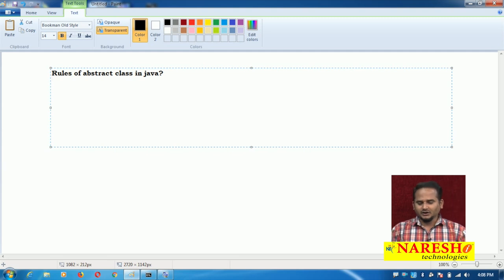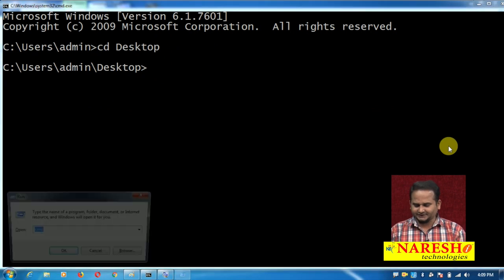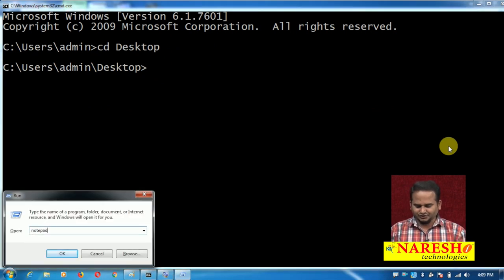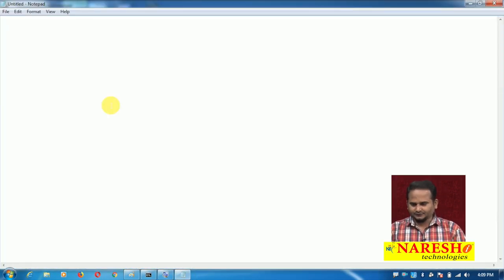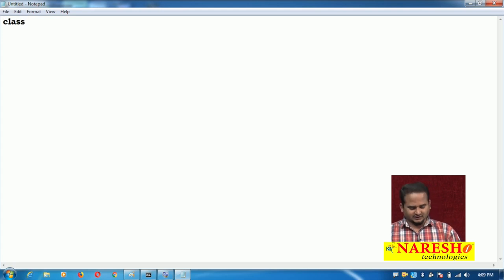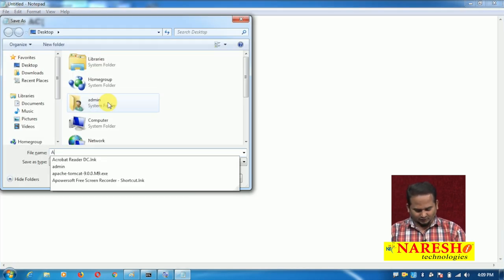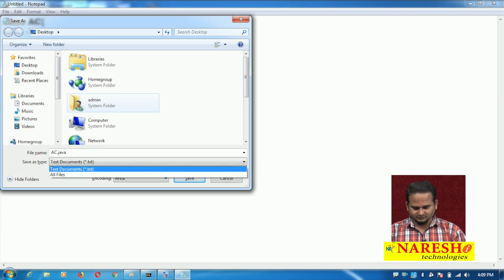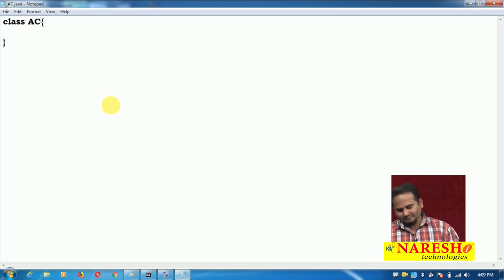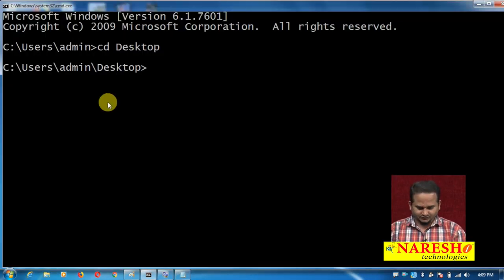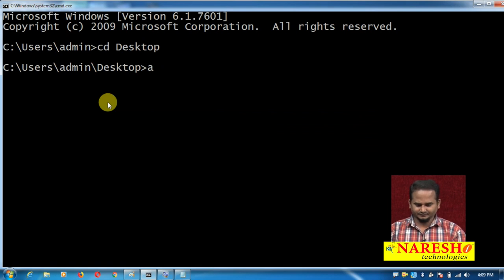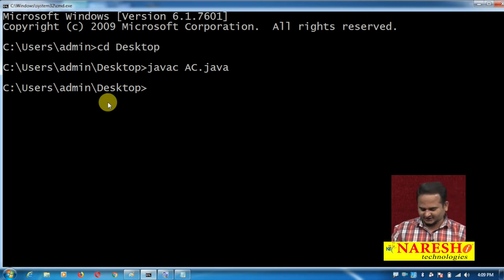First, let me explain this concept everything through programmatically. I am taking here one notepad. Let me take one class. Let me compile this program — javac ac.java — this is a normal class, not an abstract class.